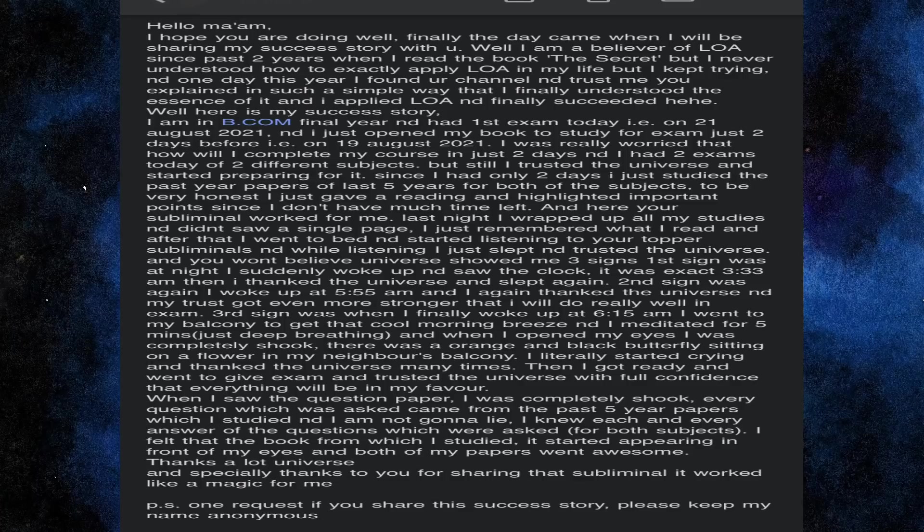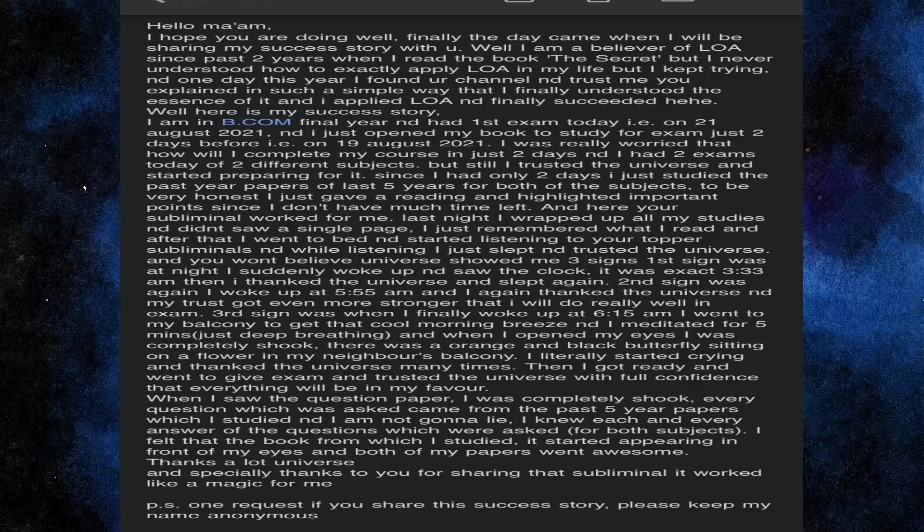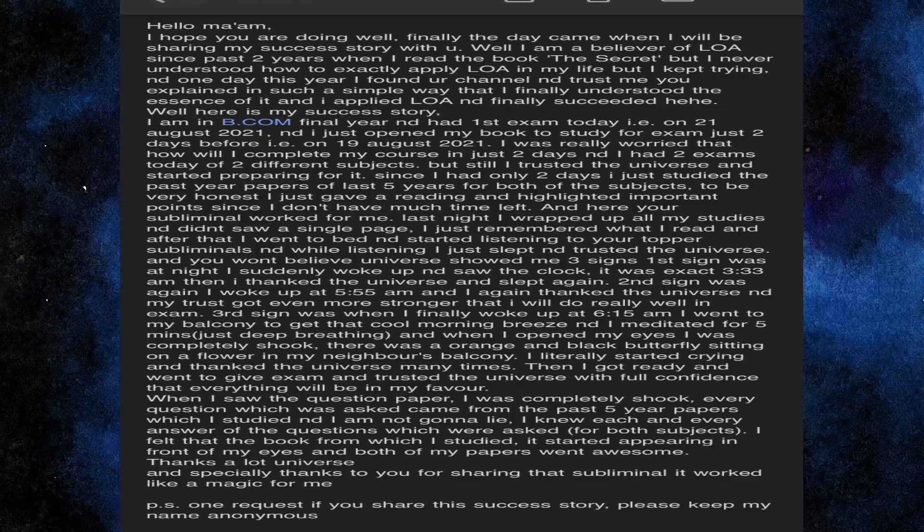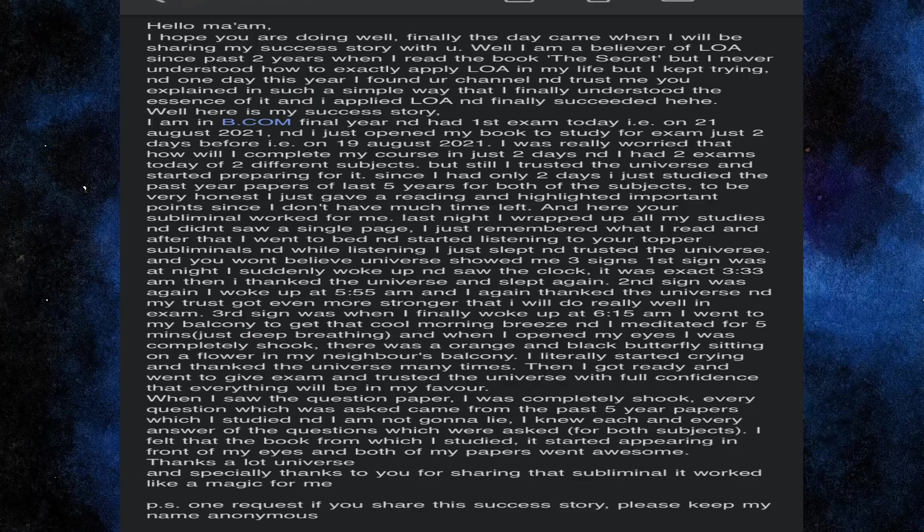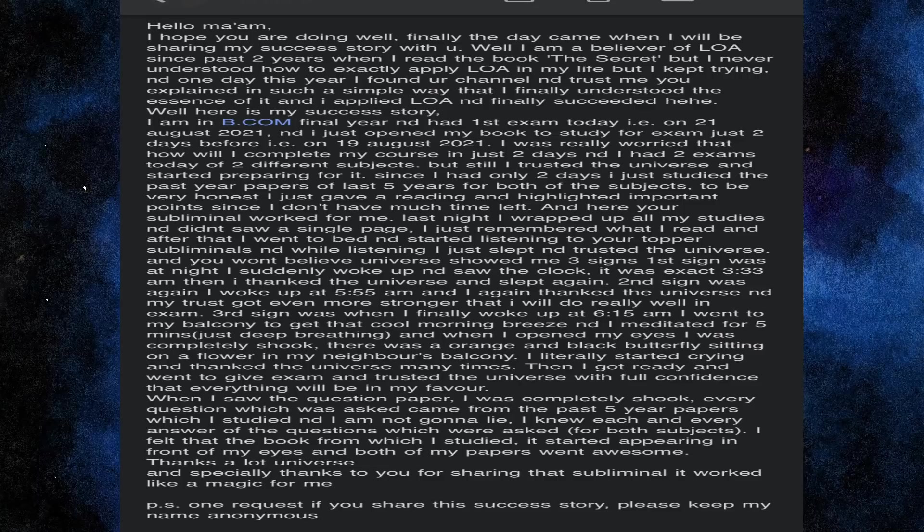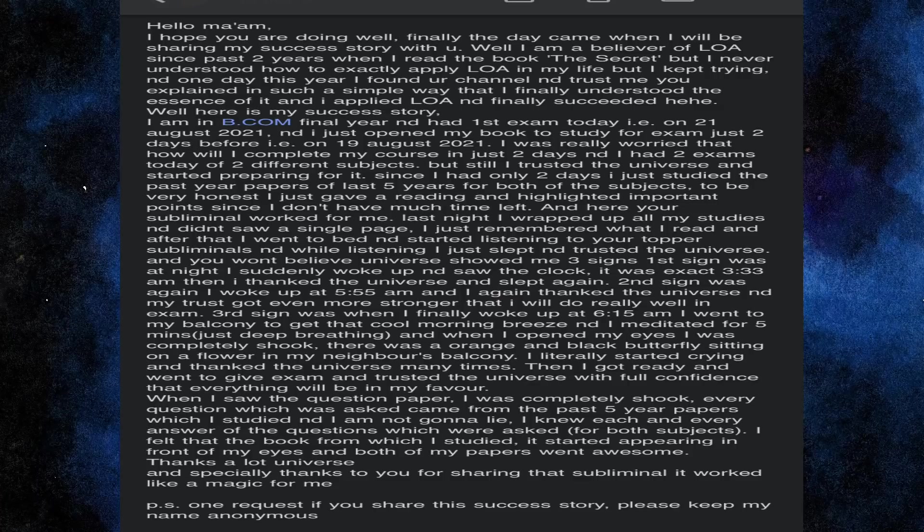I am in BCom final year and had first year exam today, that is on 21st of August 2021. And I just opened my book to study for exam just 2 days before, that is 19th of August 2021. I was really worried that how will I complete my course in just 2 days. And I had 2 exams today of 2 different subjects. But still I trusted the universe and started preparing for it.